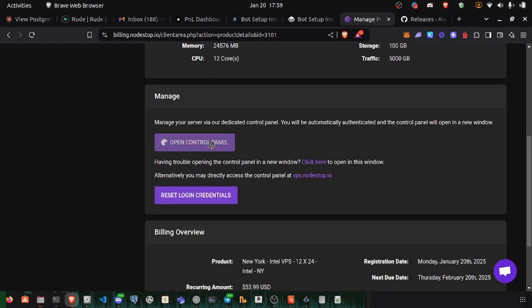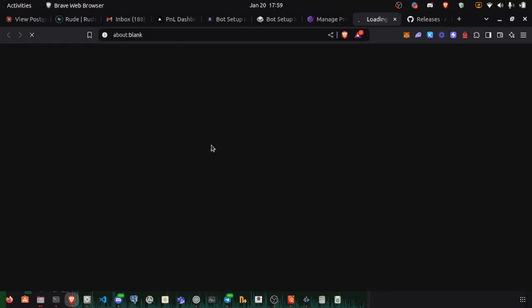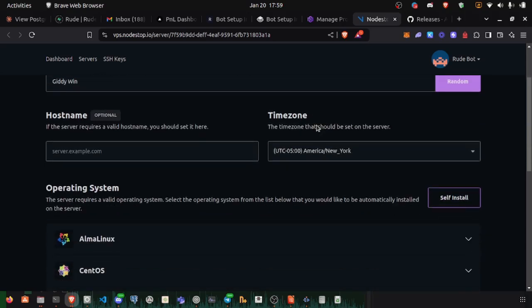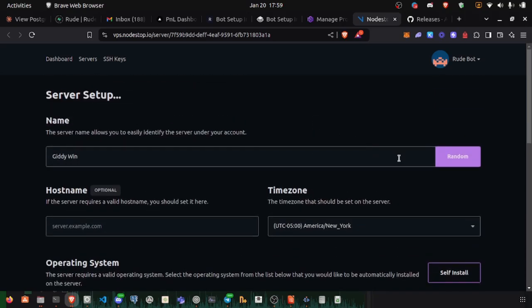We can go to the control panel. We still need to set this up. I just hit a random name for the server.